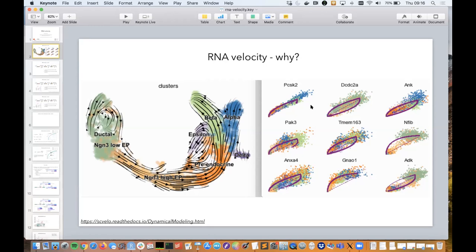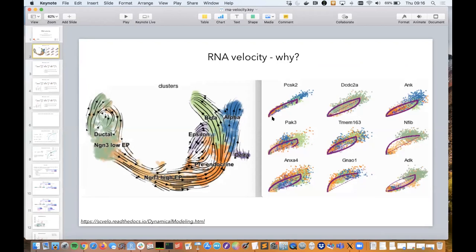You also often see plots like this, which look at individual genes. These are often referred to as phase plots or phase trajectories. They show the amount of spliced RNA and unspliced RNA and then the velocity trajectory through them. We'll see how to make these as well and what they mean and how to interpret them — that's kind of where we want to get to at the end.